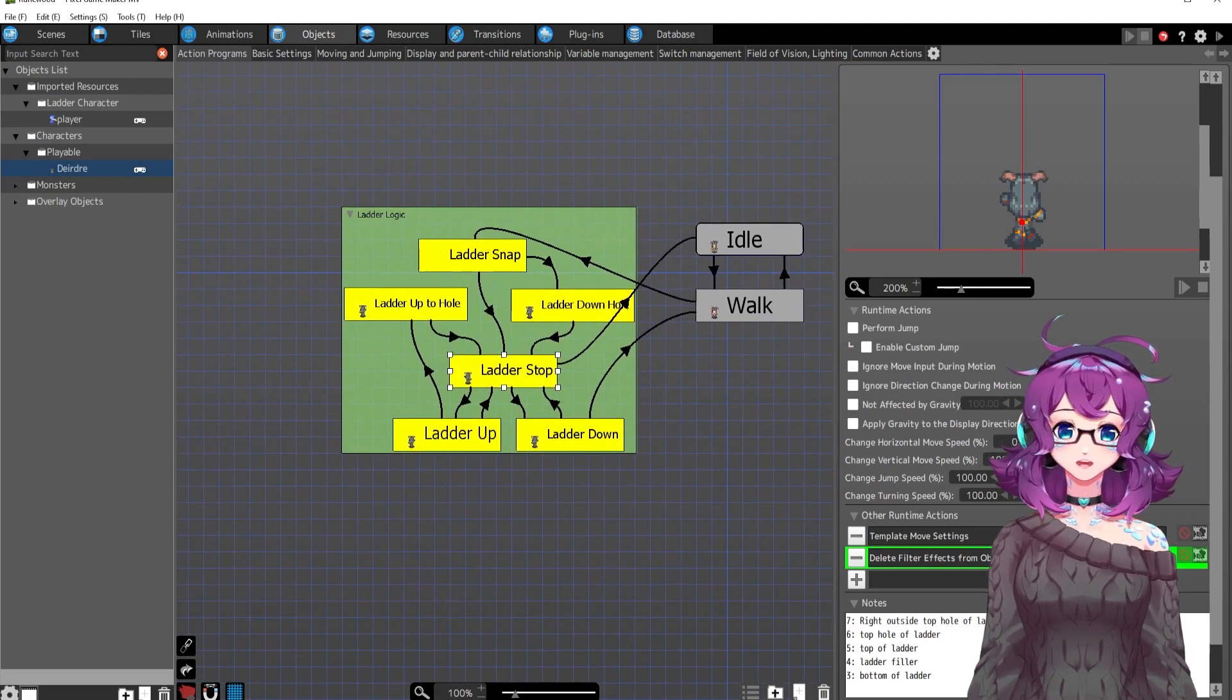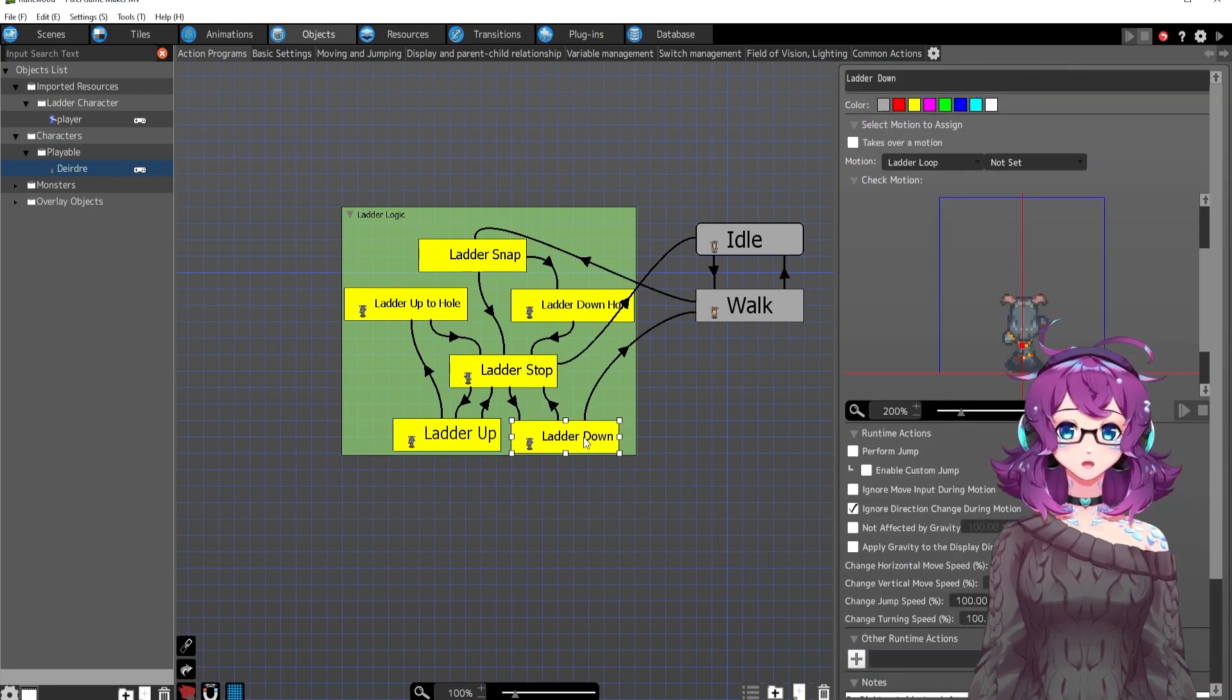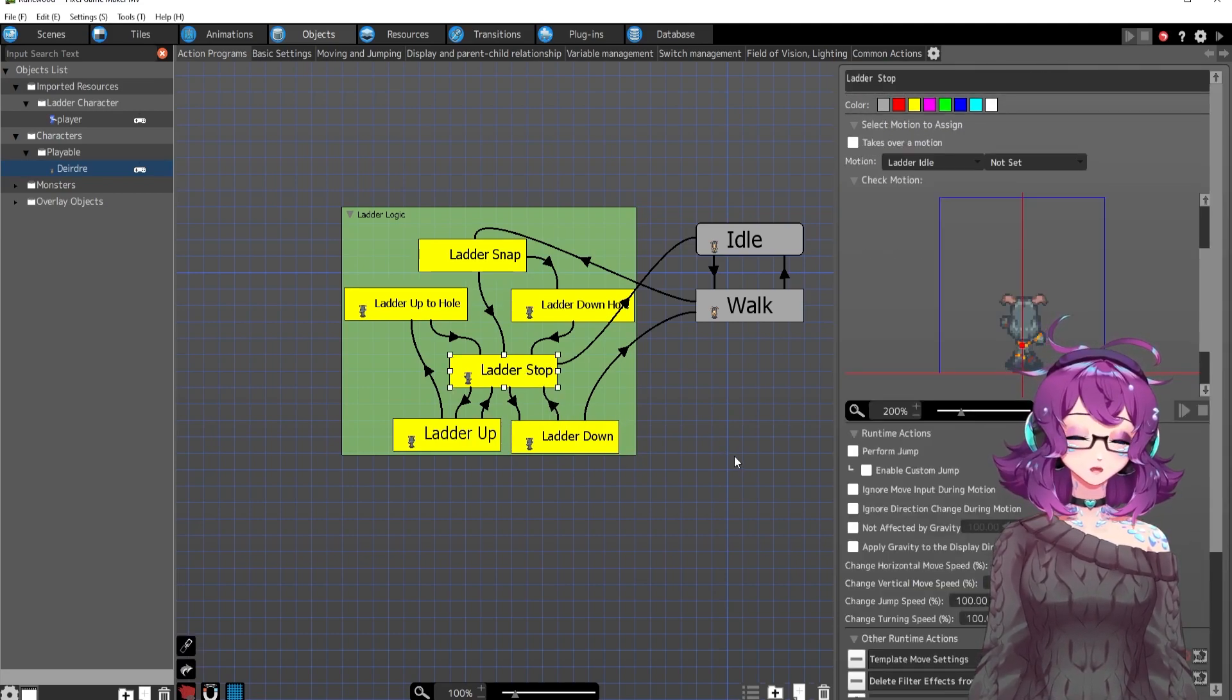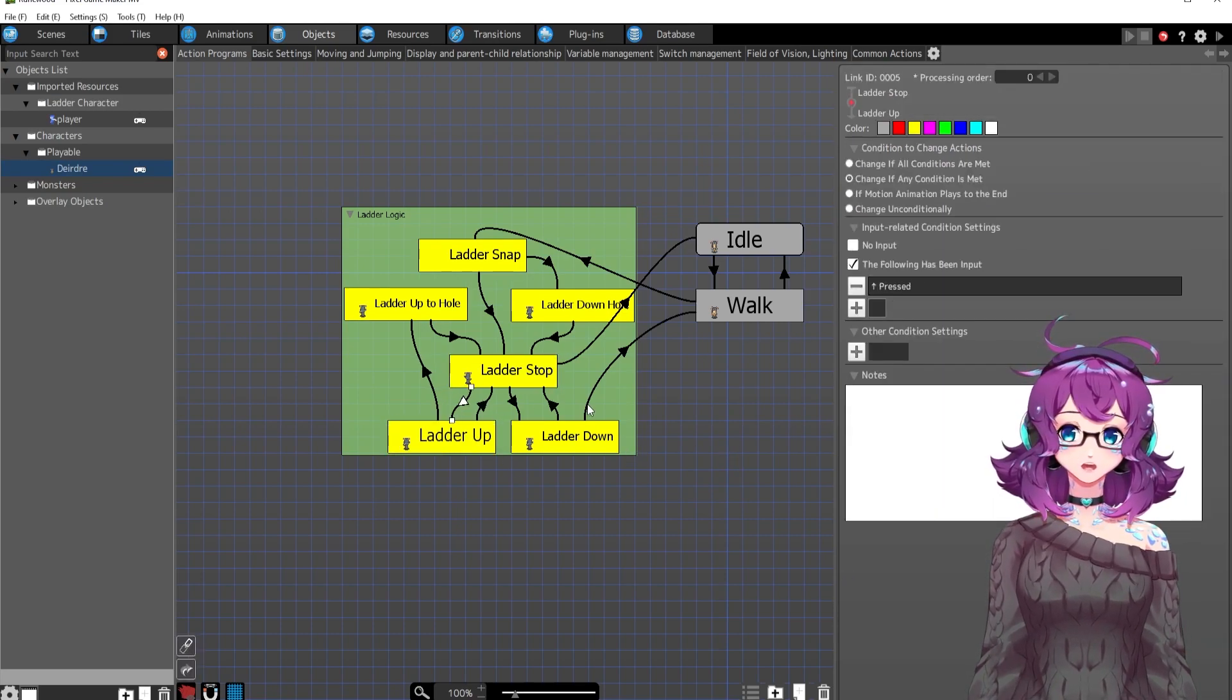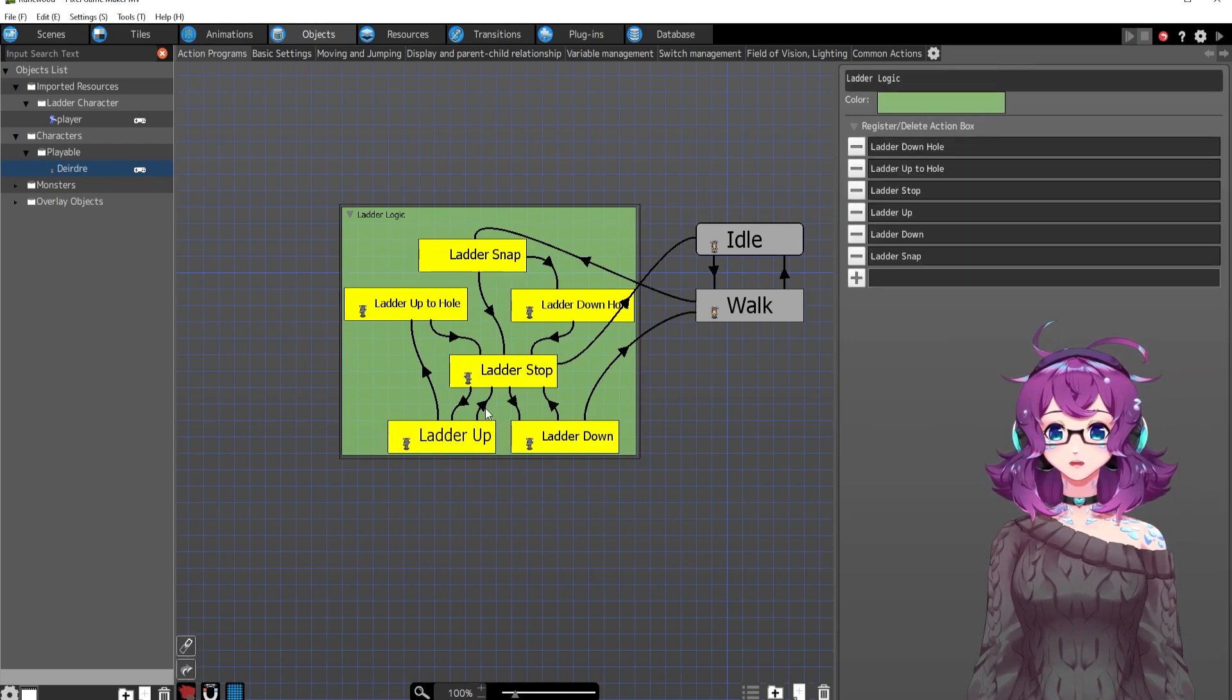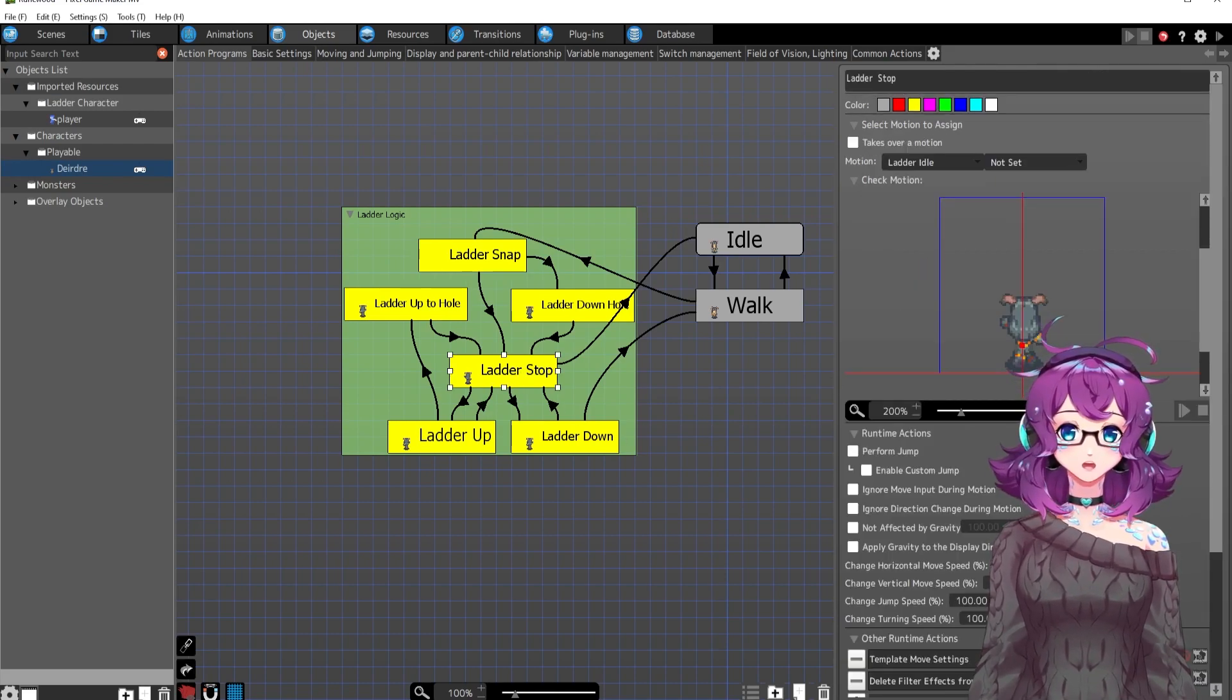I have got ladder up and ladder down from ladder stop. So you're stopped on the ladder. If you press down, you'll go down. And if you release down, you'll go back to stopping and same with ladder up, right? If you're pressing down, you'll go or up, sorry. If you're pressing up, you'll go up. And then if you release up, then you stop, right?